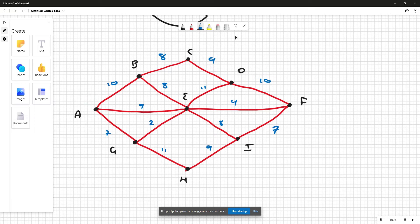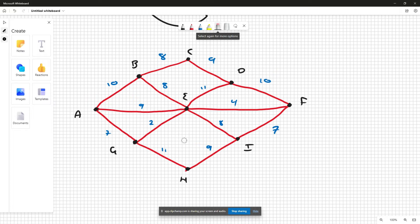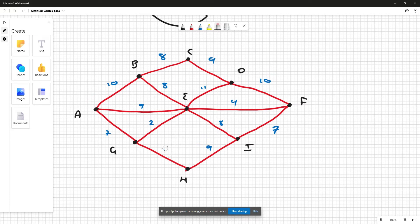So we have this sample network here. We start off with the arcs of the highest weight. If there's a choice it doesn't matter, just so long as you don't create a disconnect. I'm just going to start with GH first. As you can see, the graph is still connected.